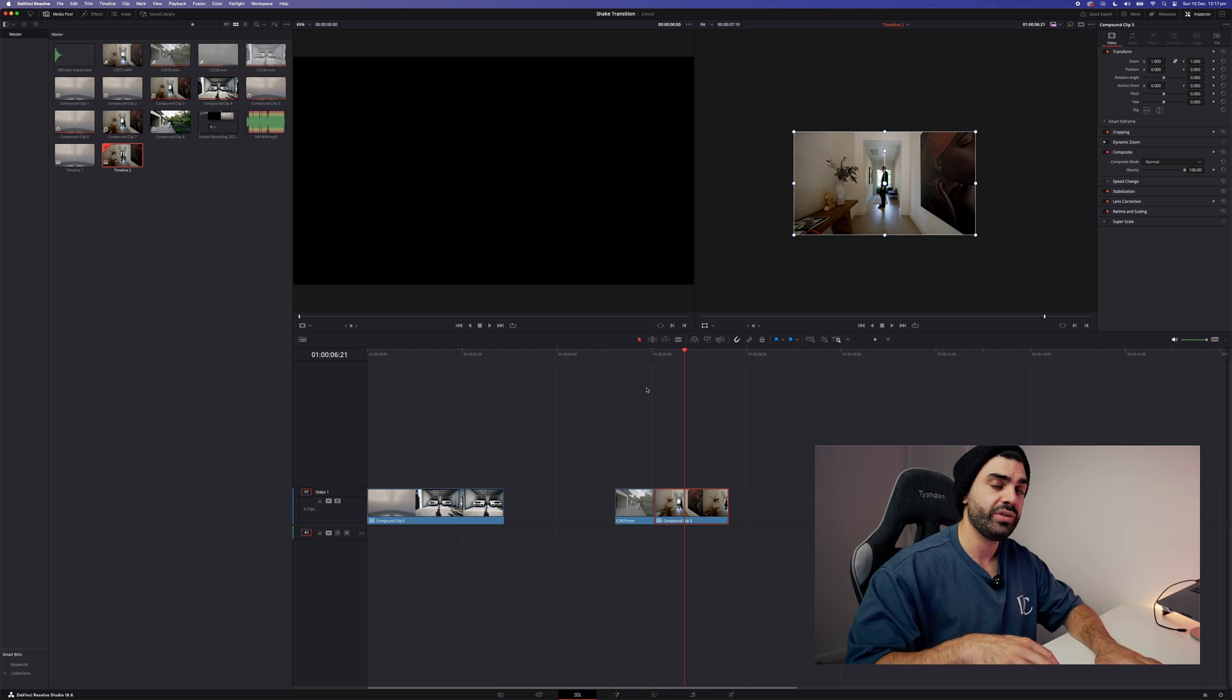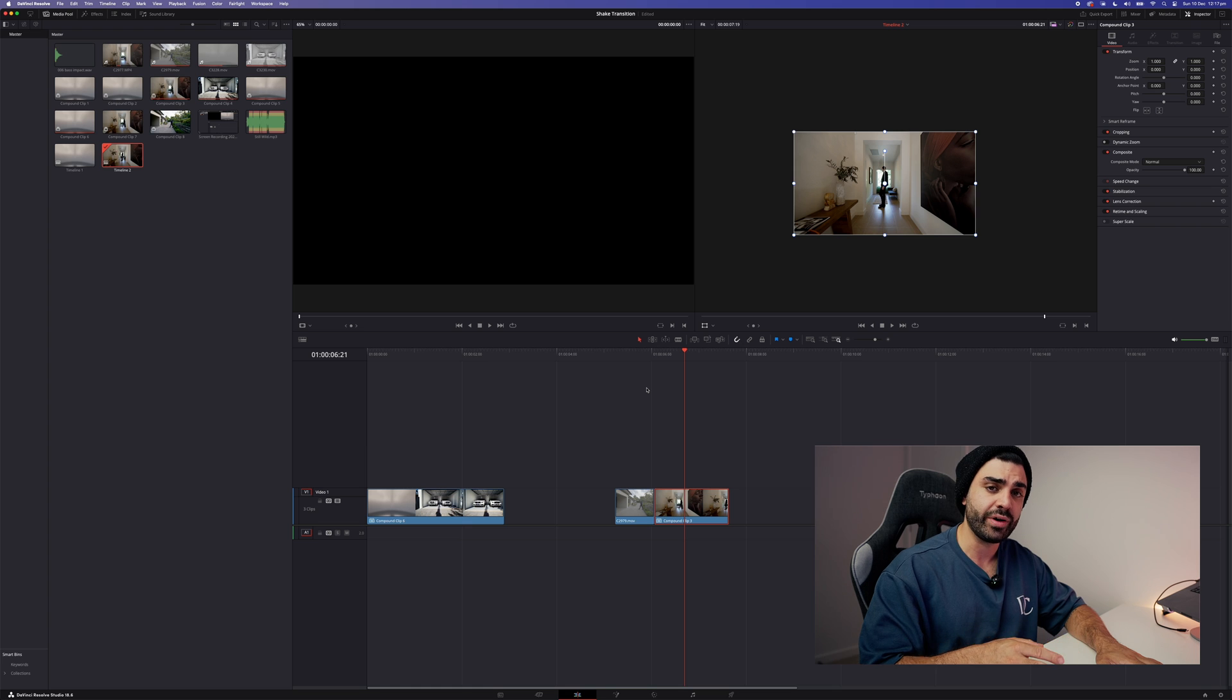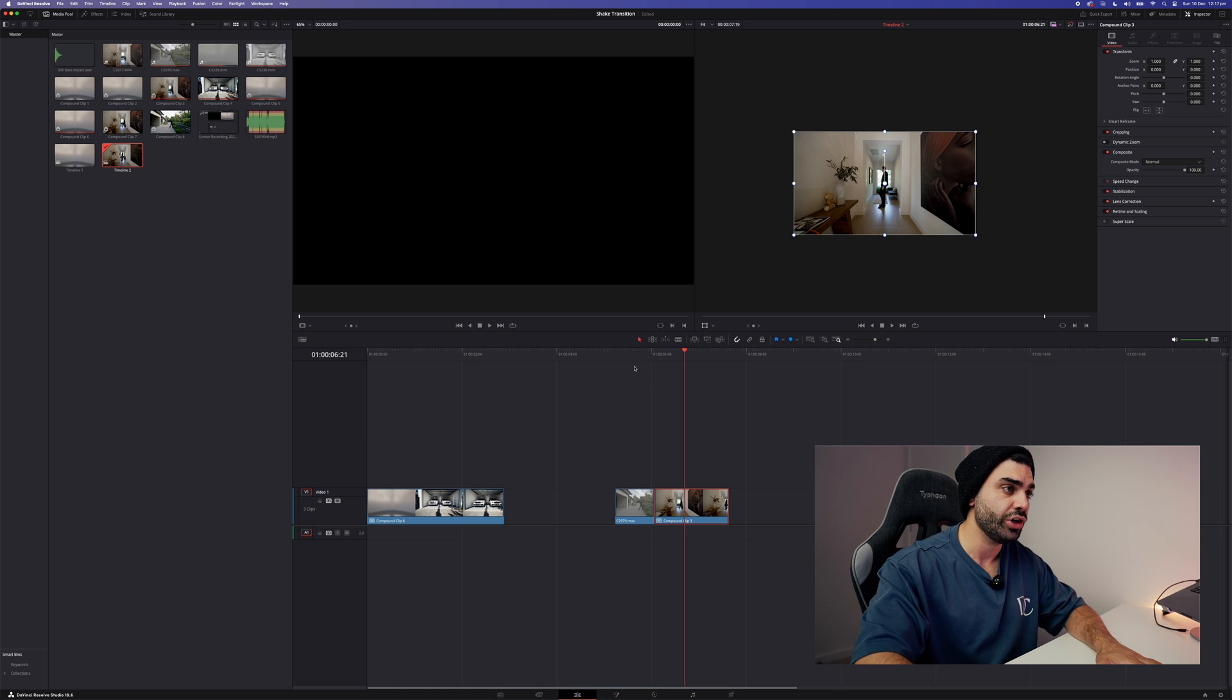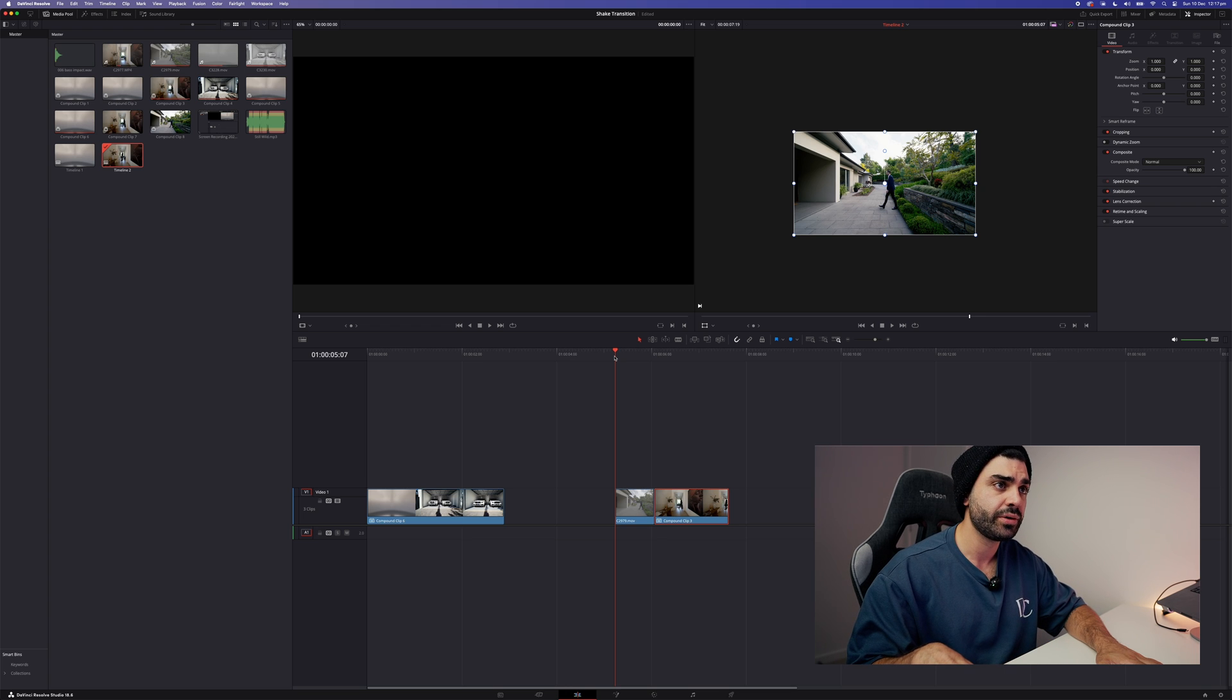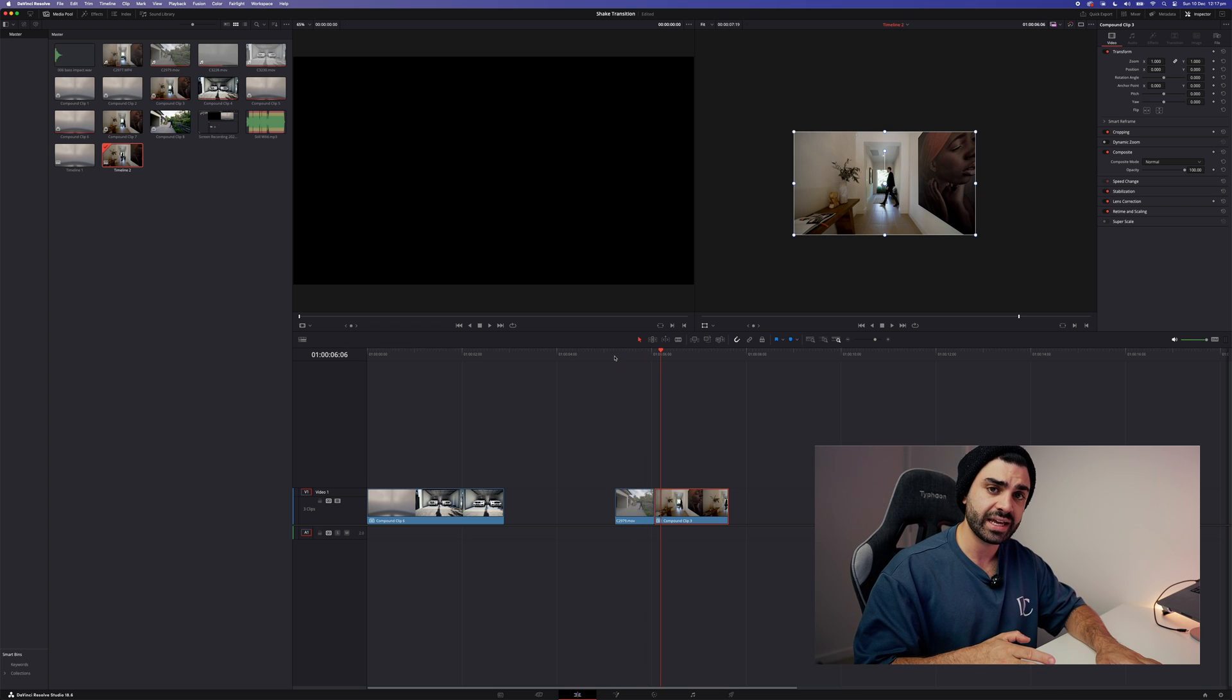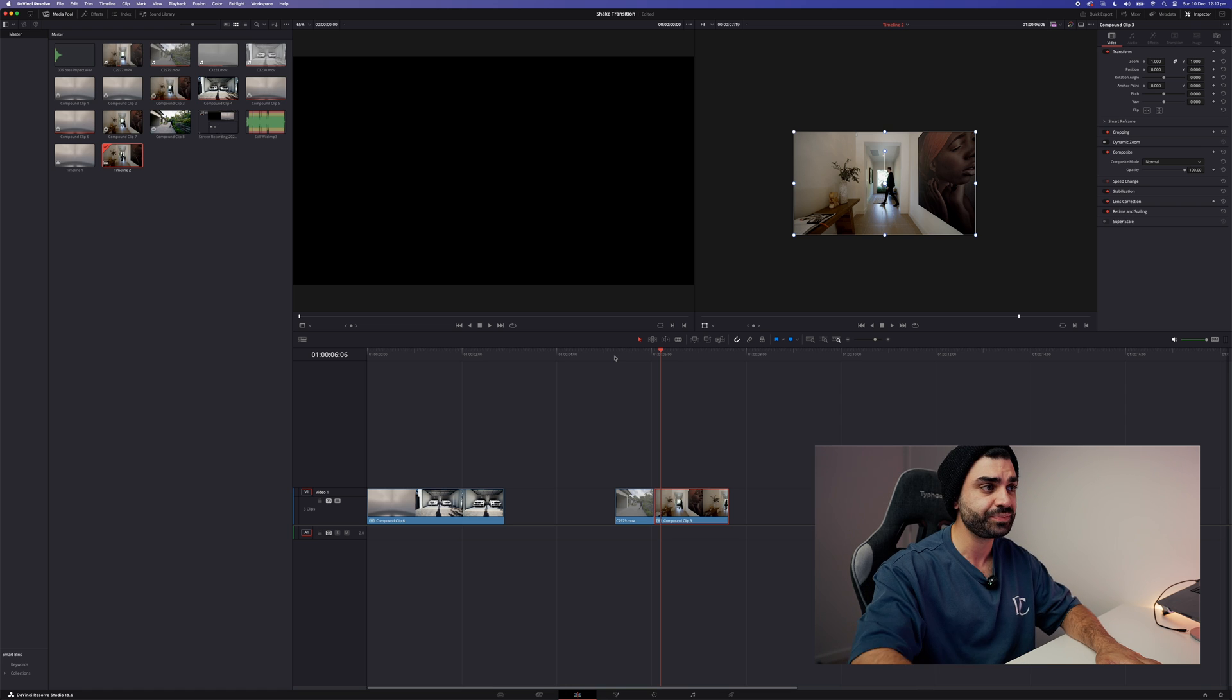Now with this shake transition, what really sells it is that speed ramp prior to the shake transition. So I have it starting at the regular tempo and speeding right up, and then there's a hard cut and the clip goes back to the regular speed.